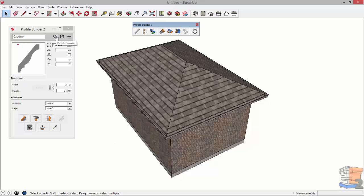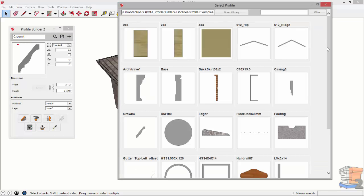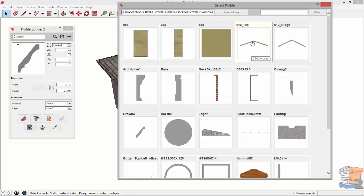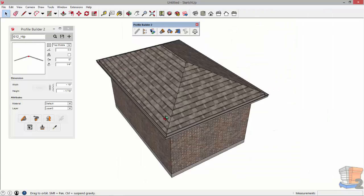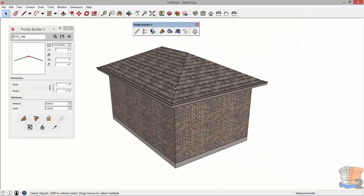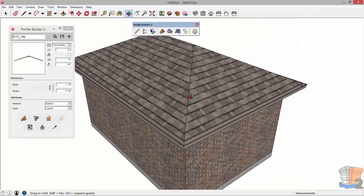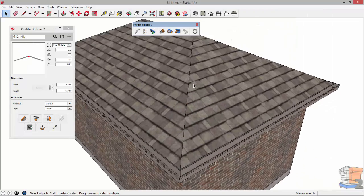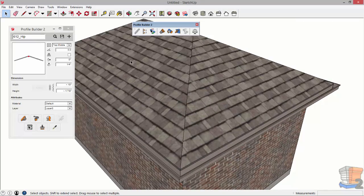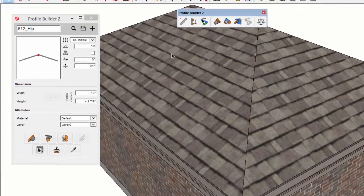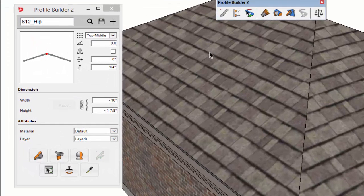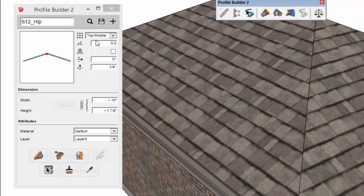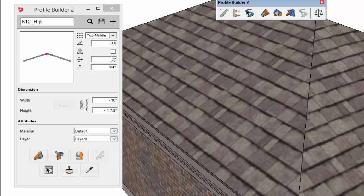Firstly I'm going to load a profile using the new profile browser tool. I'm going to select the 612 HIP profile which is specifically designed for a 612 roof and a new feature as well in Profile Builder 2 is that it will actually save the placement points and offsets and other properties with the profile when you save it.